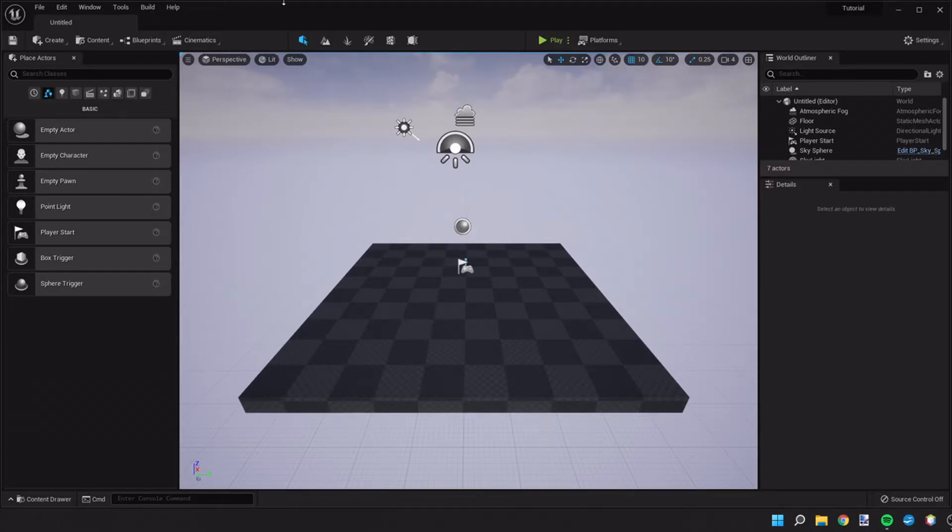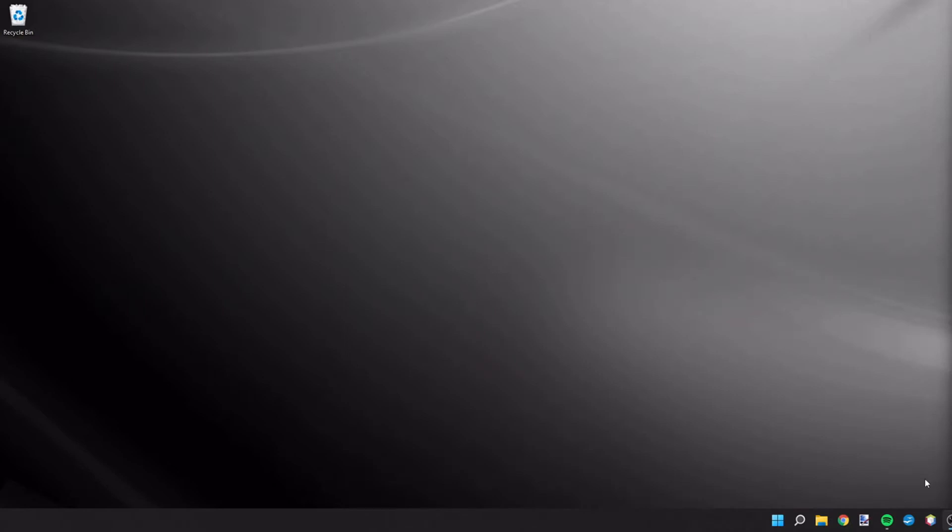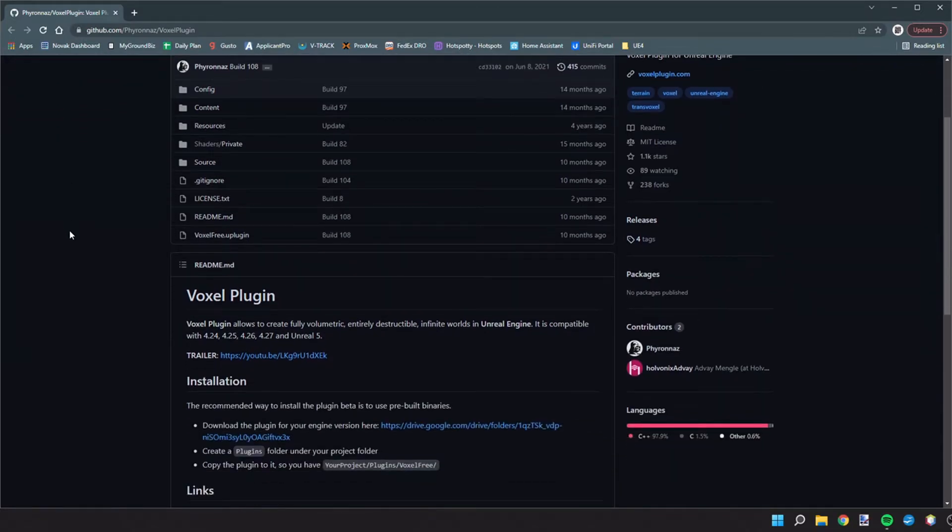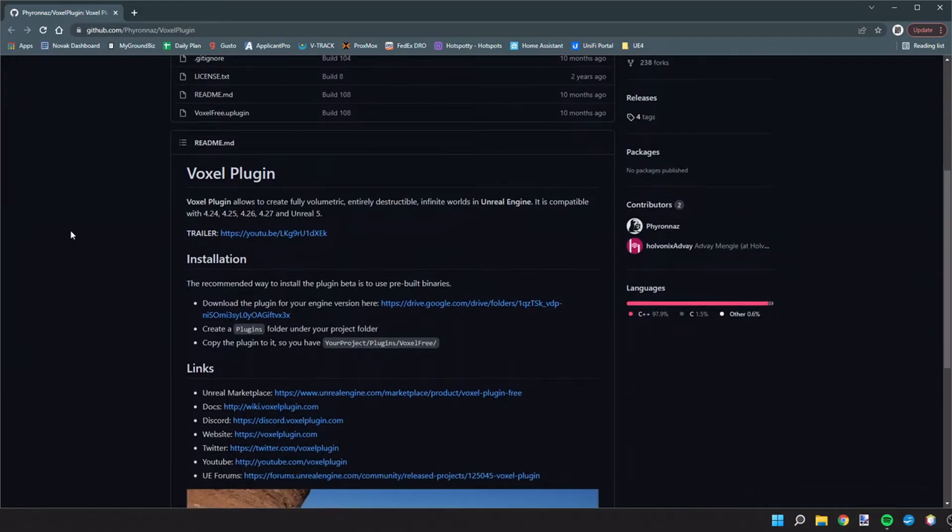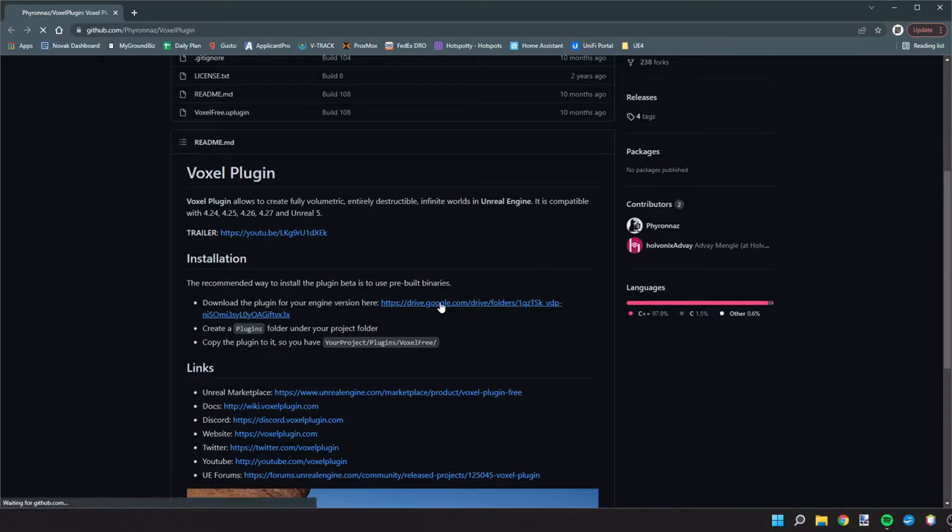Now what we're going to do is one of our first things is we want to add the voxel plugin, which currently is limited to UE4 in the marketplace. So what we're going to do is we're going to minimize this and we're going to go to the github page of the voxel plugin. Here if we scroll down,